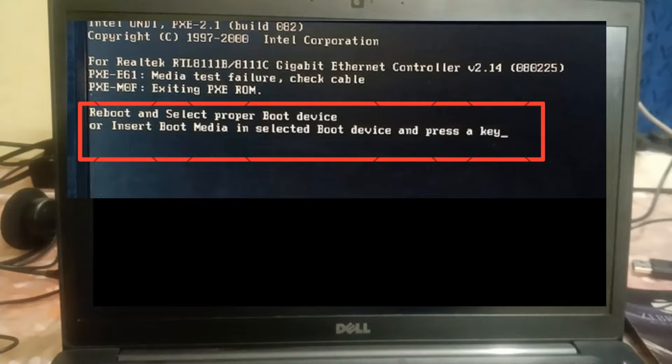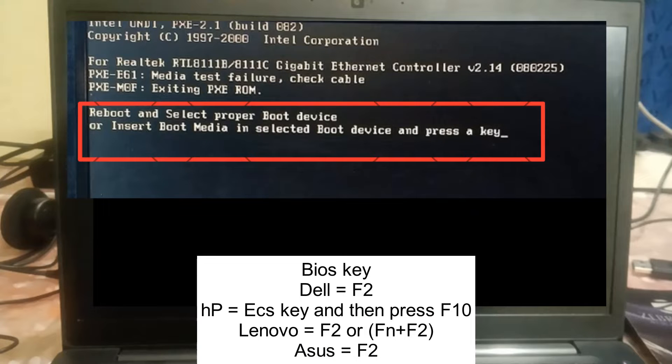Hello guys, welcome to How to Fix Tech. In this video, we are going to fix the issue of 'Reboot and Select Proper Boot Device' or 'Insert Boot Media in Selected Boot Device' and how to troubleshoot this issue.